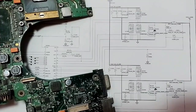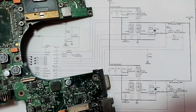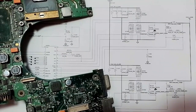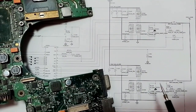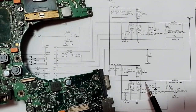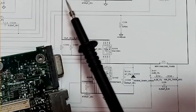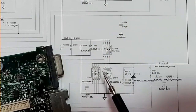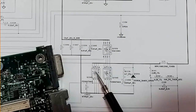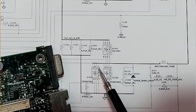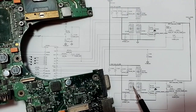Hi again. I'm going to show you the CPU Power Circuit components in a real motherboard. This is the CPU circuit diagram that we have seen in previous lectures.